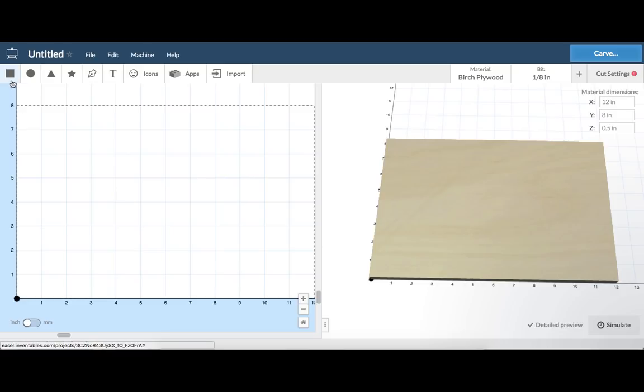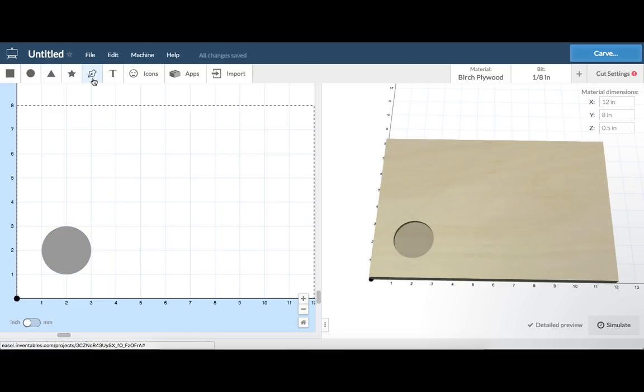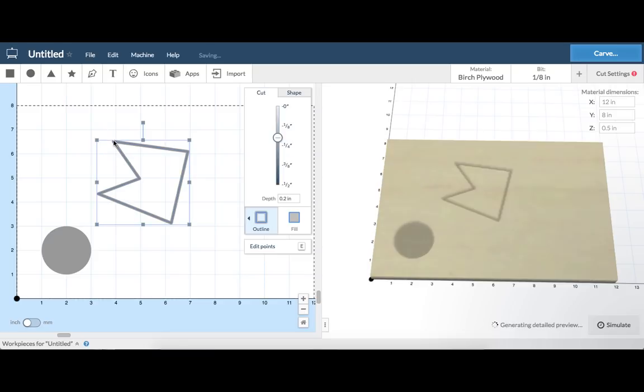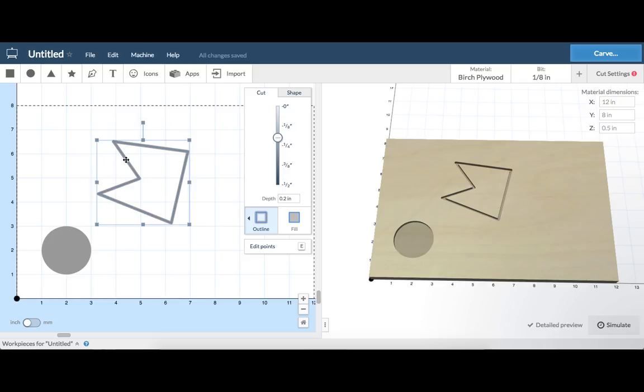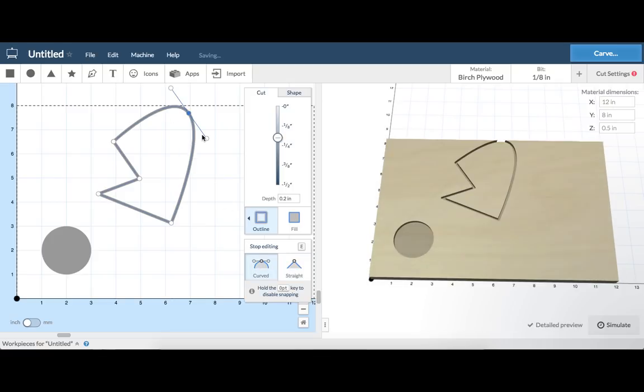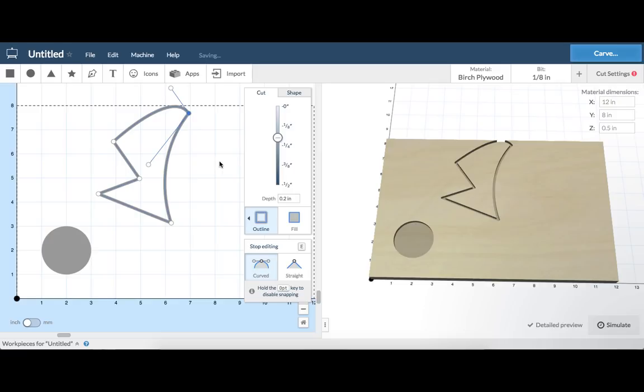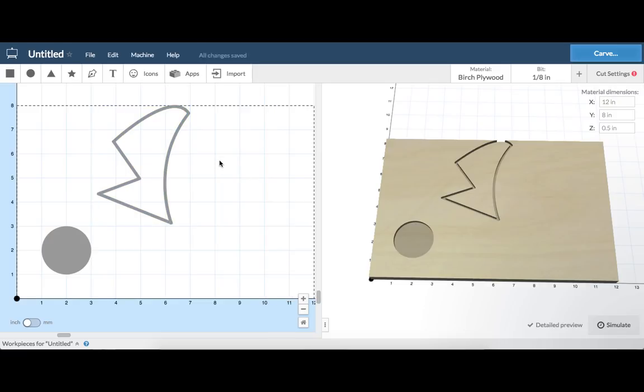There are four basic shapes you can add into your project. You can also draw shapes using the pen tool. Any shape can be edited by double clicking on it. You can move points by clicking and dragging a point around. Points can be straight or curved. Click and drag the handles on curved points to adjust them. Click off a shape to exit the editor mode.